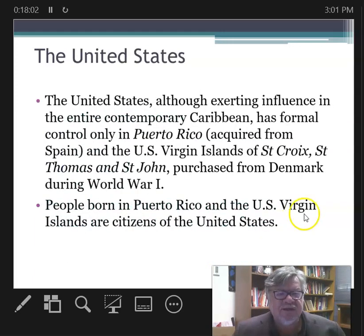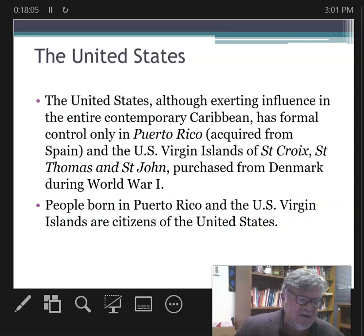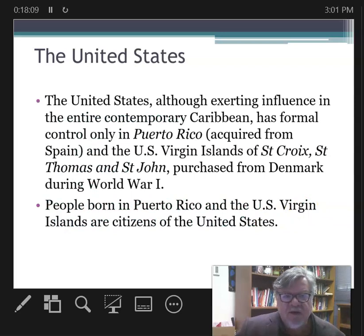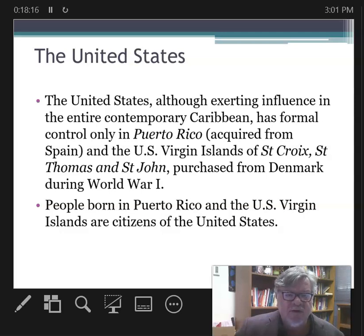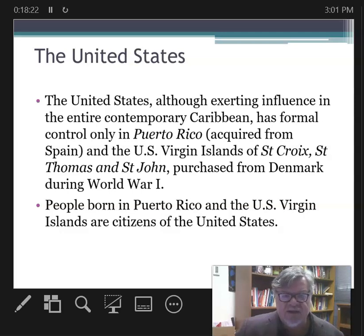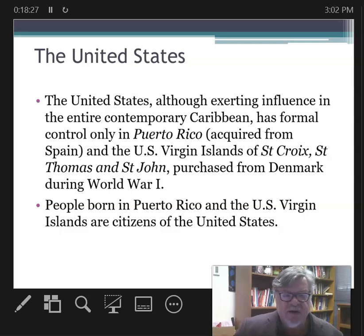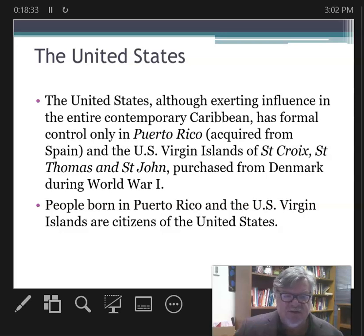The United States must also be included as a colonial power in the Caribbean. The US exerts influence across the contemporary Caribbean, but its formal control is only in Puerto Rico, acquired from Spain in the Spanish-American War of 1898, and the U.S. Virgin Islands — which include Saint Croix, Saint Thomas, and Saint John — purchased from Denmark during World War One. People born in Puerto Rico and the U.S. Virgin Islands are citizens of the United States.